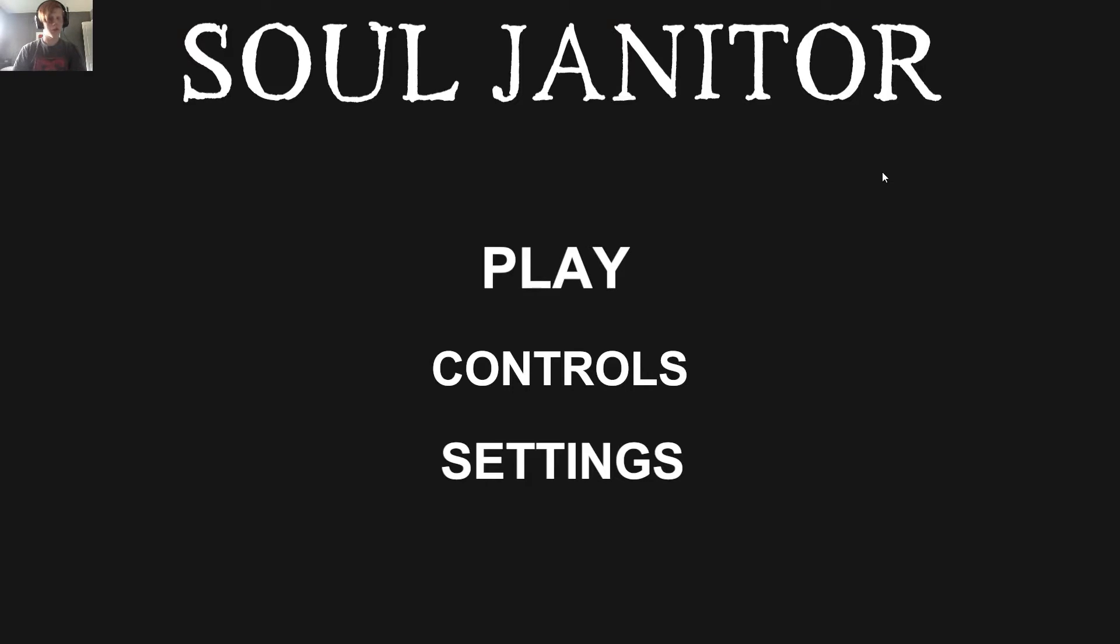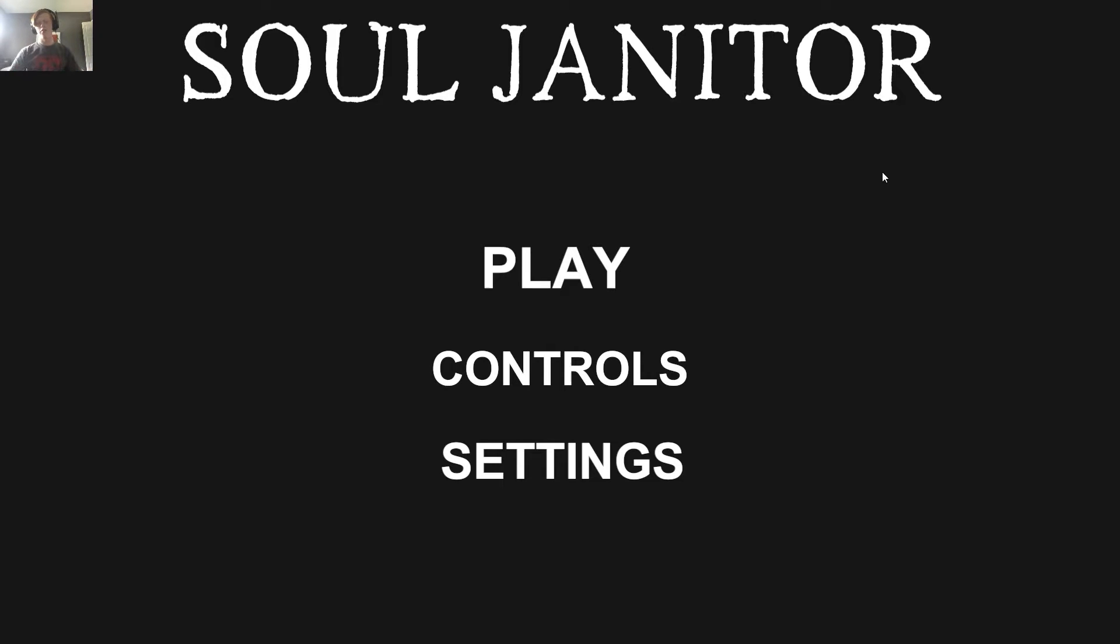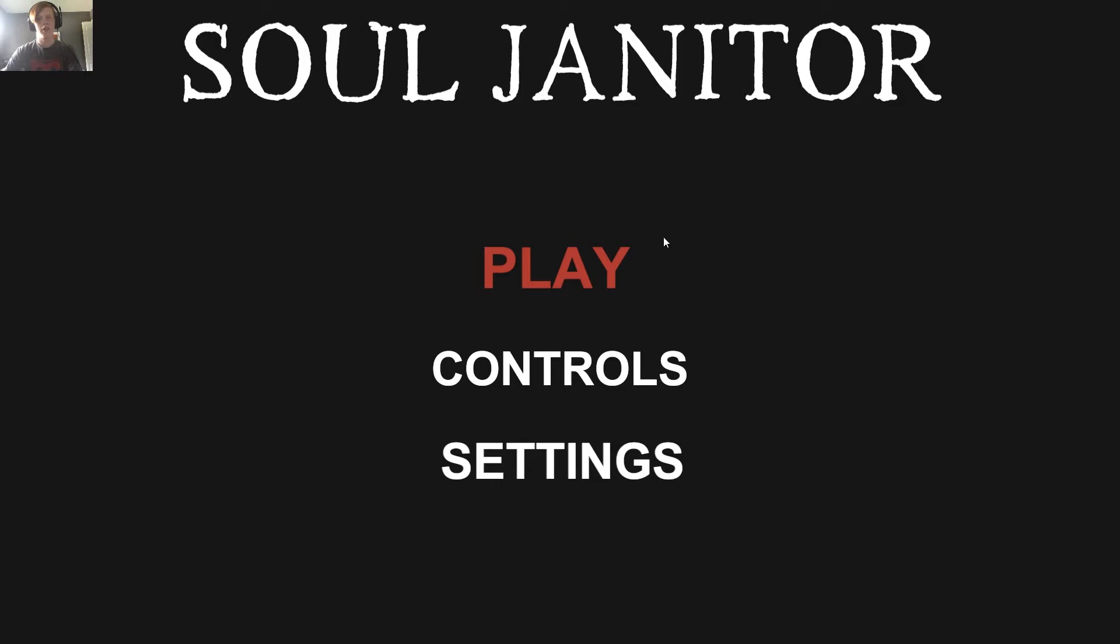Hello everybody, welcome back to another video. Today we're playing from Soul Janitor. This game actually just came out today, as a matter of fact. I don't know anything about this. There's literally nothing on the game page on Steam. But without further ado, let's get into gameplay.